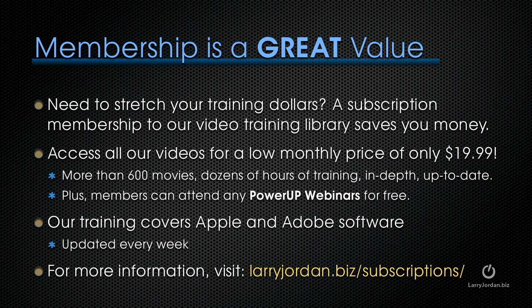Plus members can attend any of our PowerUp webinars for free. Our training covers Apple and Adobe software. We update it every week and for more information visit larryjordan.biz slash subscriptions.